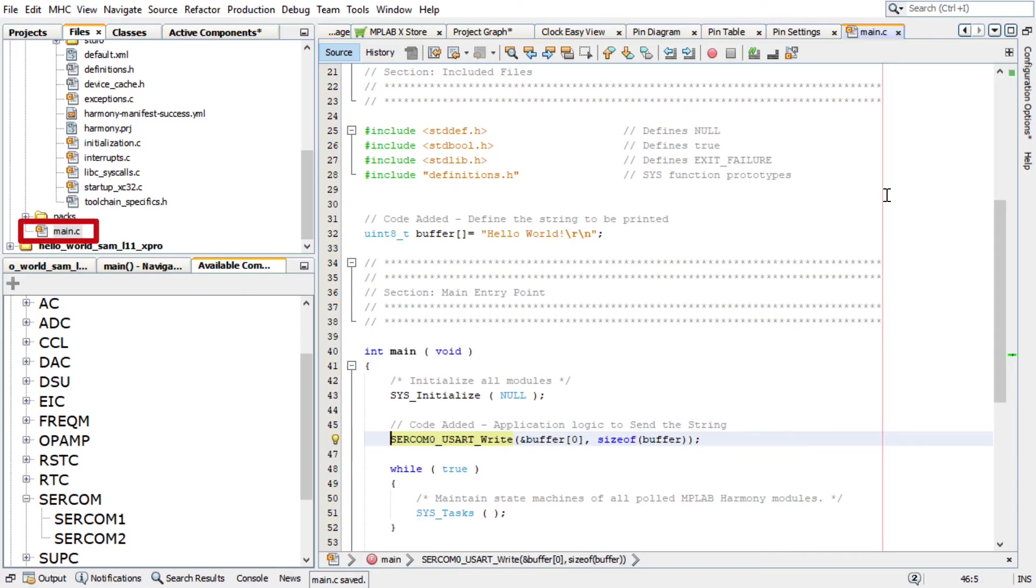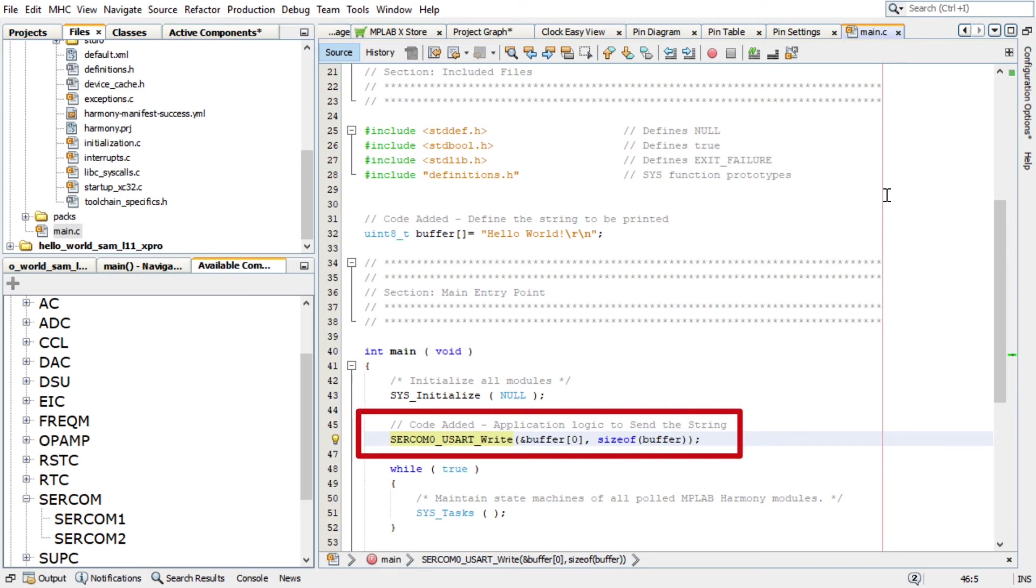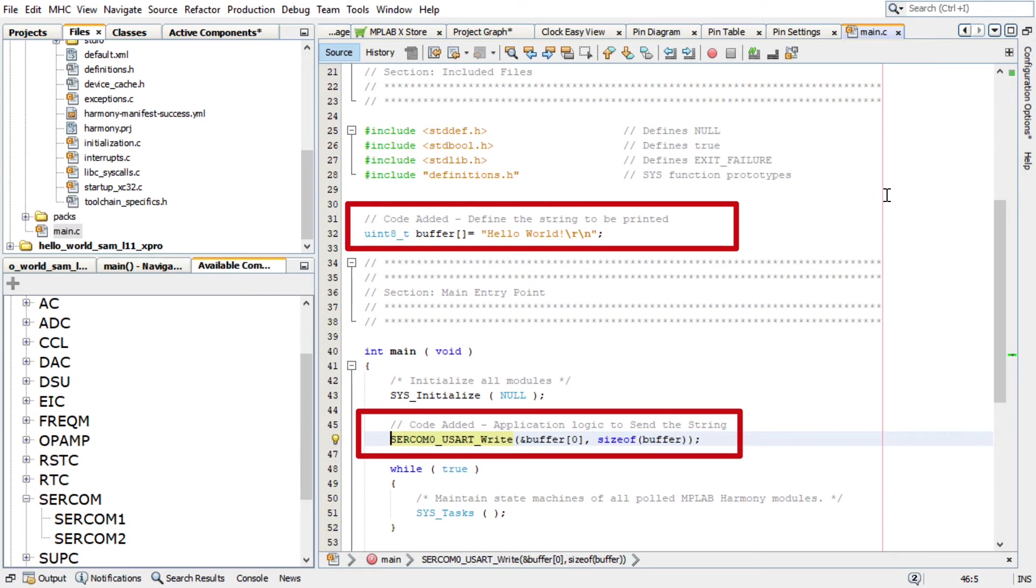For our project scope, add the following code in the non-secure project main.c as shown here. This code will define the string to be printed and send the string.